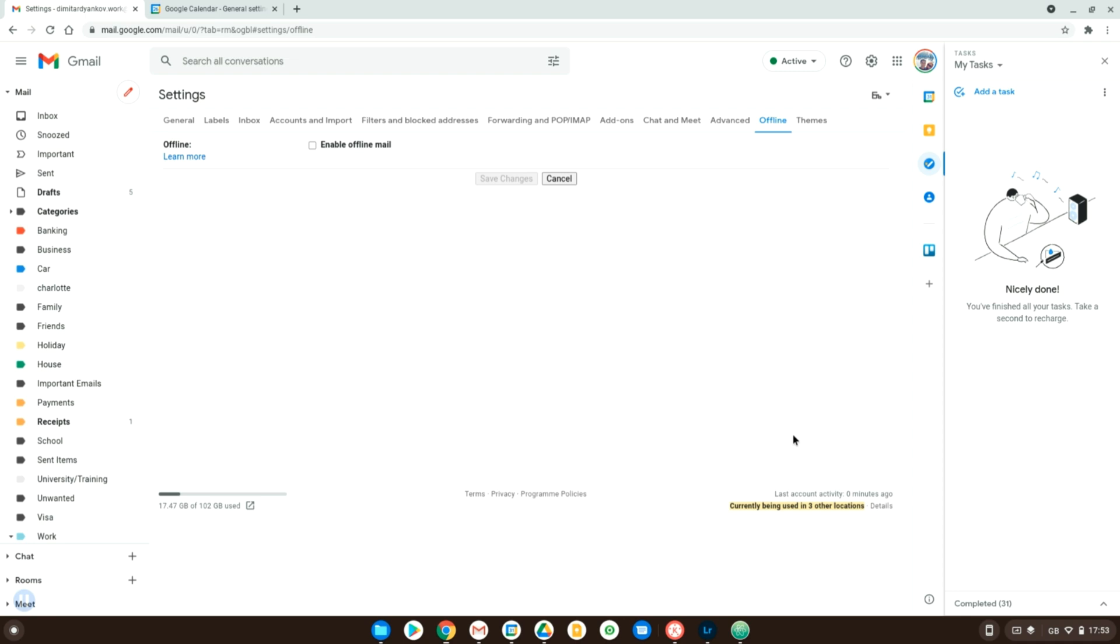Chromebooks have become very popular in recent times and some people are still hesitant to get one just because they think that it's an online only device. However, Chromebooks actually work great offline as well and we will see how you can use some of your most common tasks and how you can carry on using them offline.